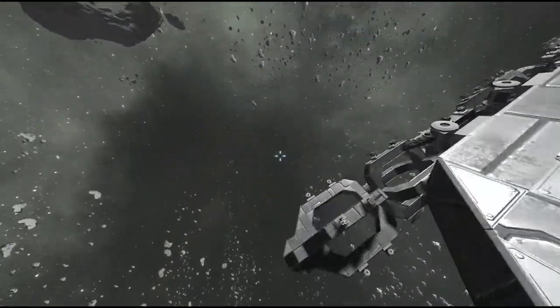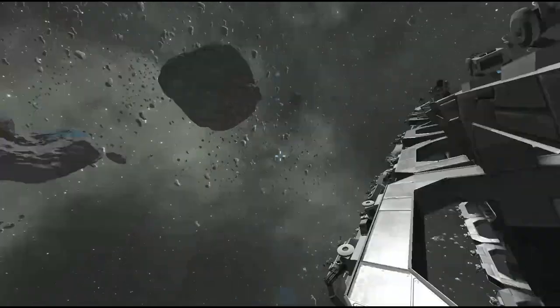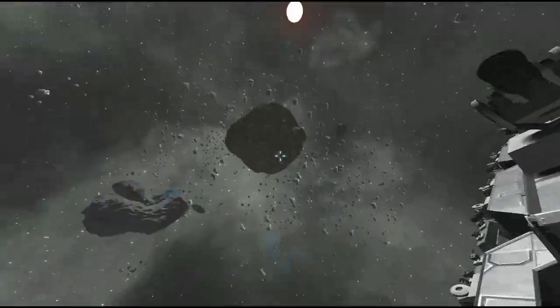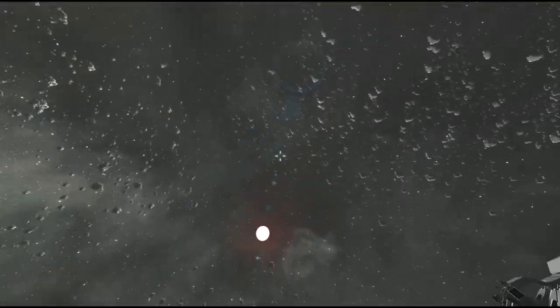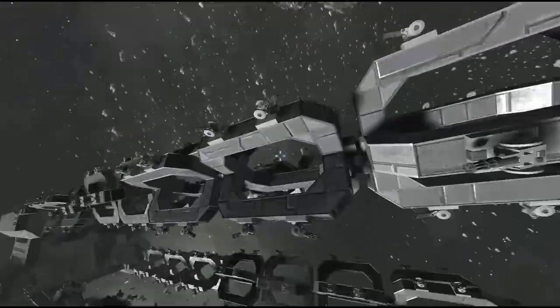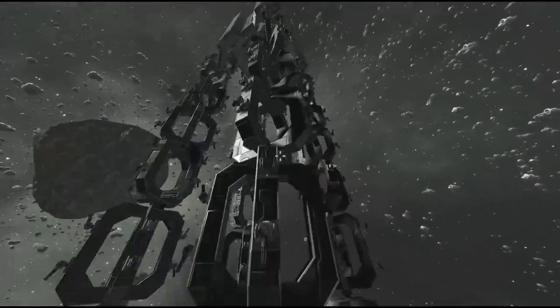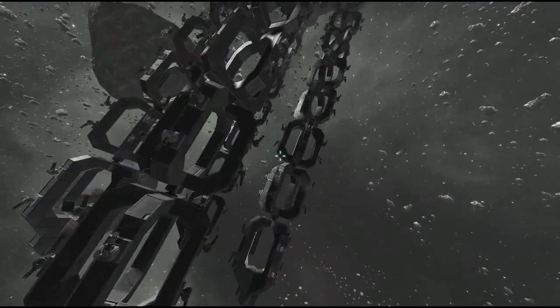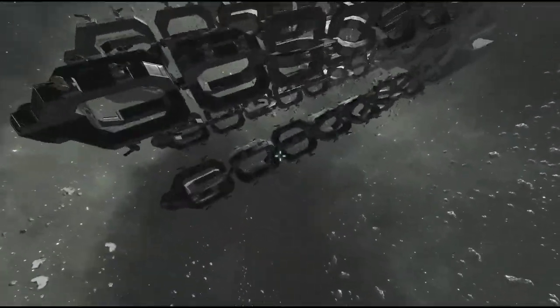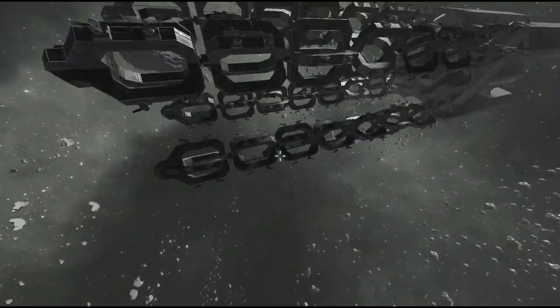...you'd see the enemy fighter there begin shooting at him, and as this turns, you'd be able to keep on target with him as it spins around until he's gone to the other side, and then of course, there's a bunch of other turrets doing the same thing on the other side.